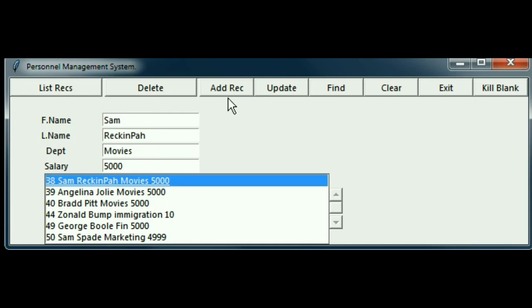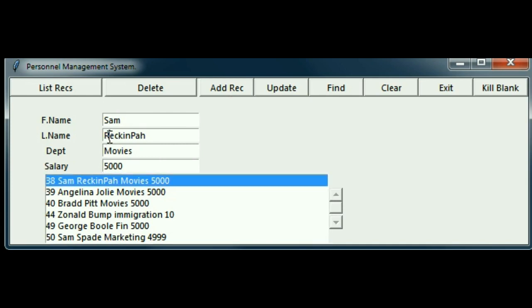You'll learn how to add records and update records. For example, here's Sam Reckinpaw. That should be Peckinpaw.